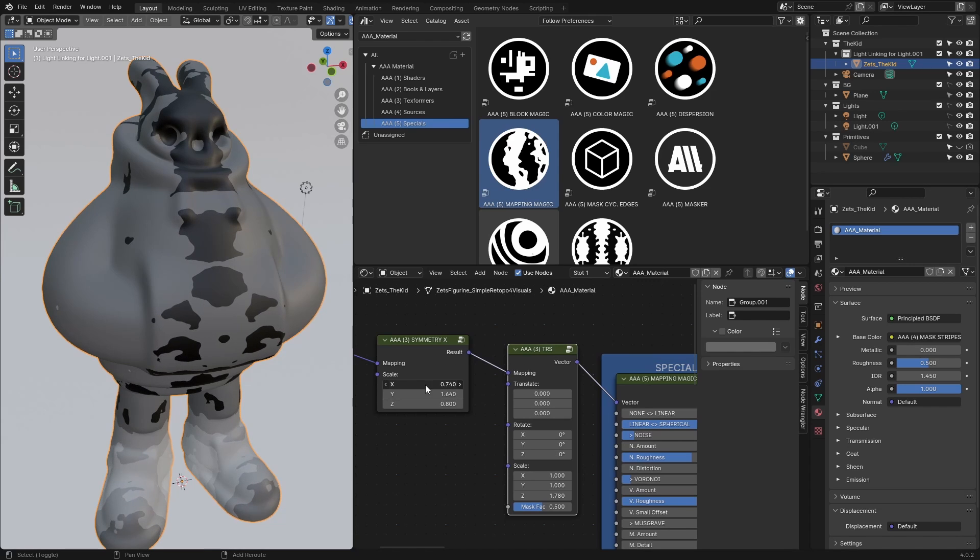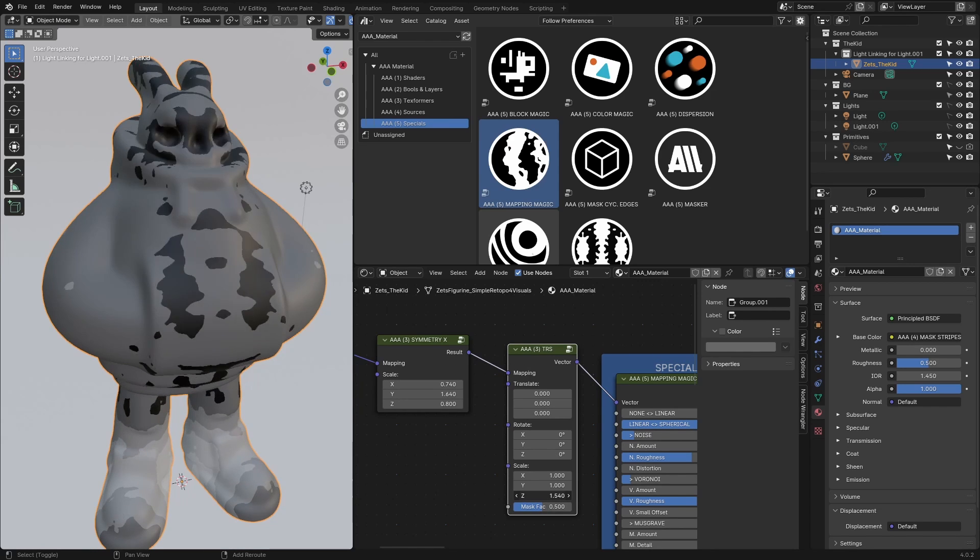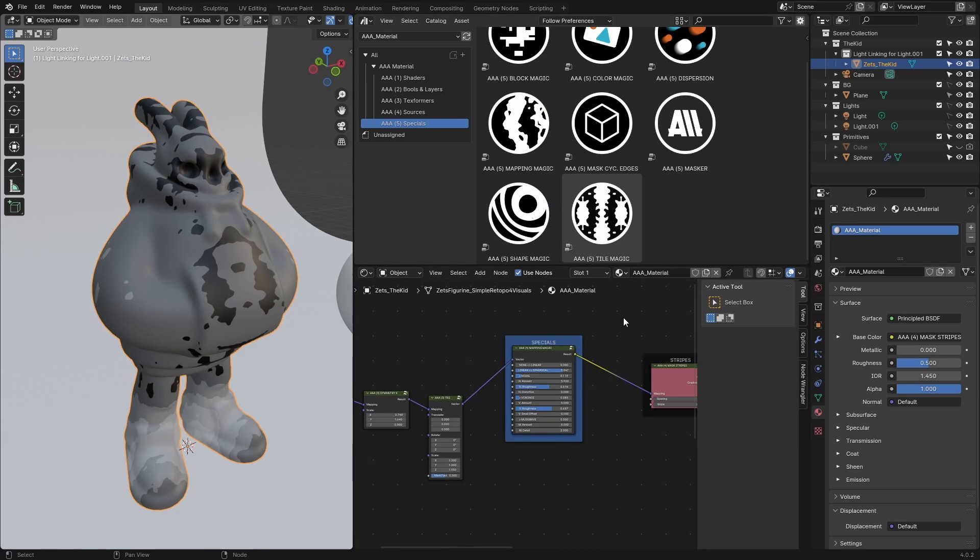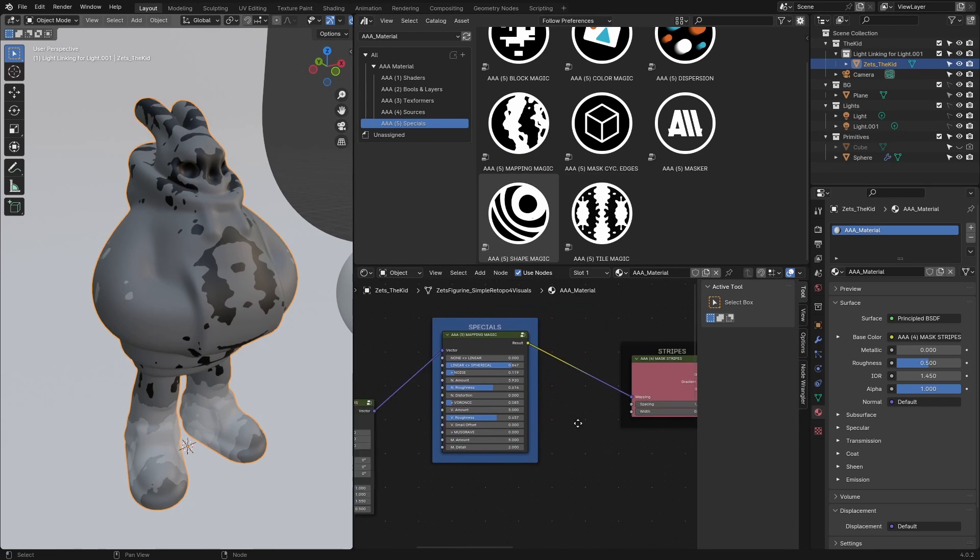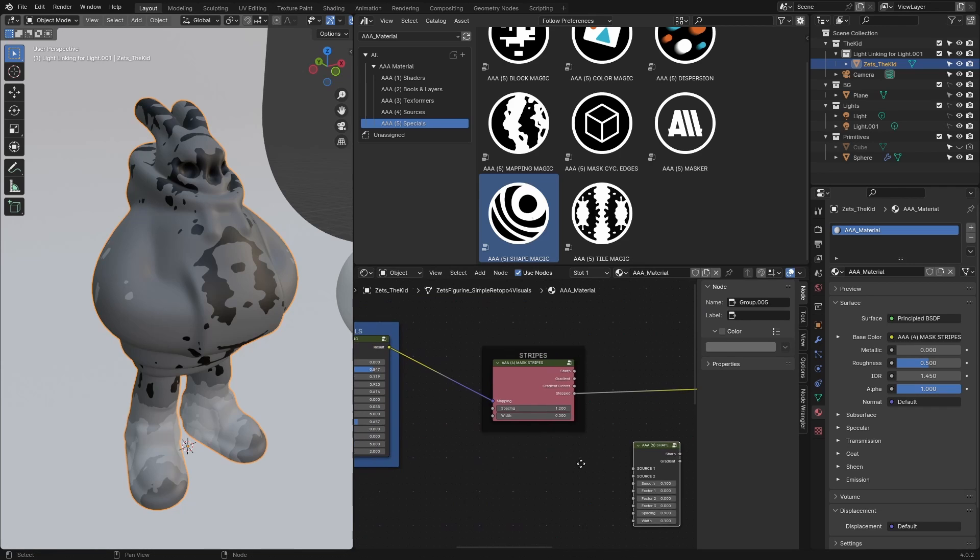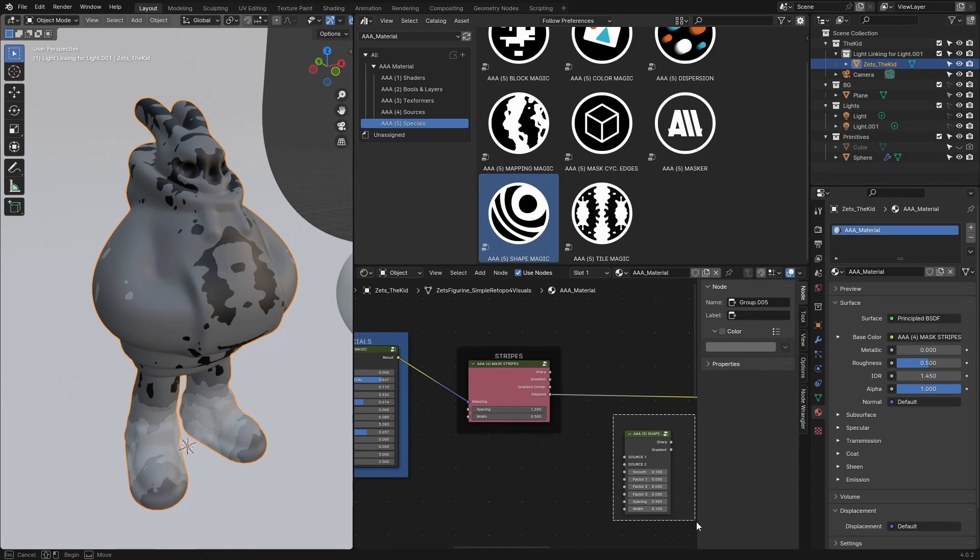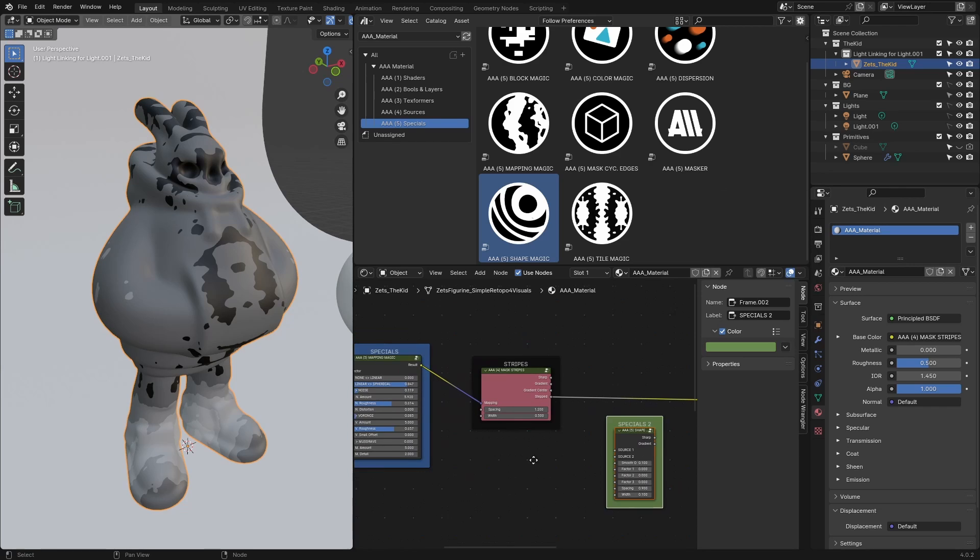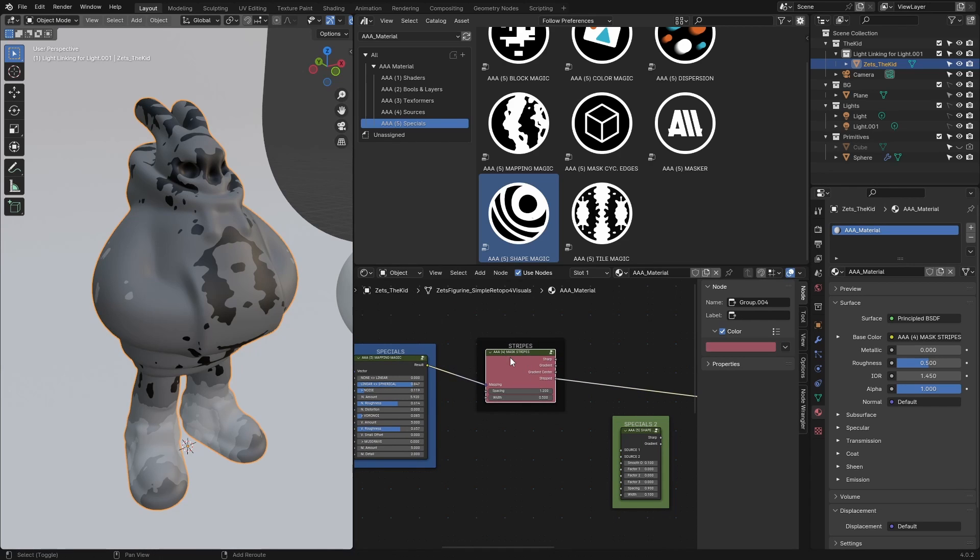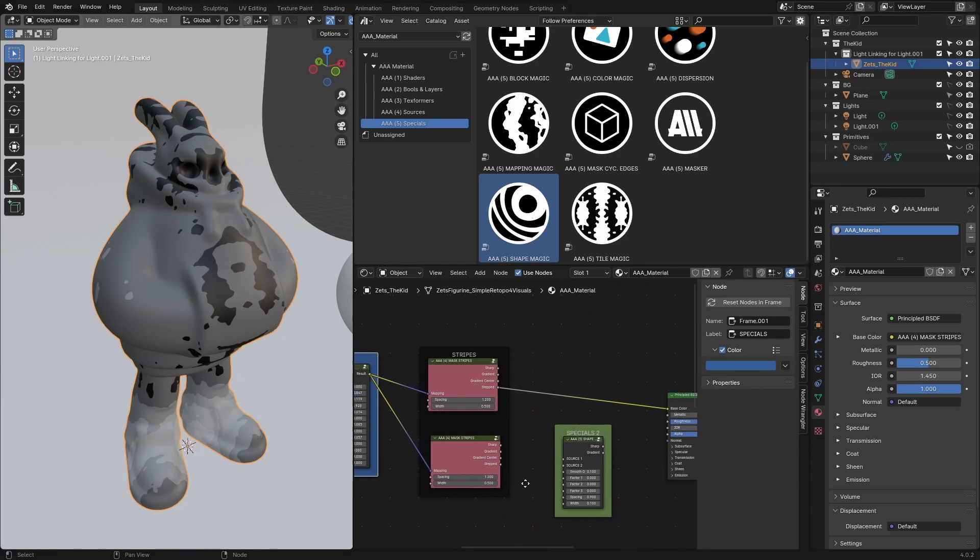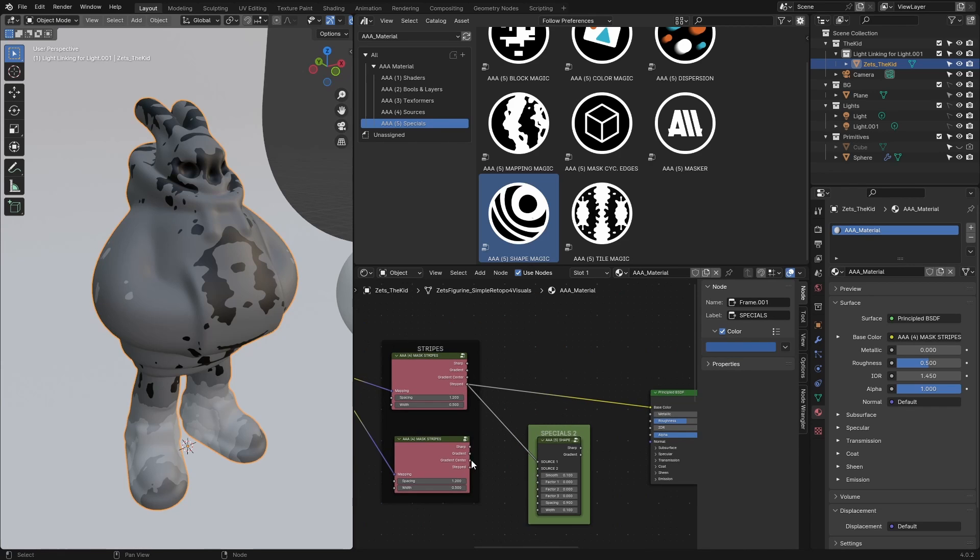Now I'm going to use another interesting node, and that is Shape Magic. I'll drag it all the way here. Once again, I'm going to frame this—let's call it 'Specials 2.' Let's edit this to a bit greener color.